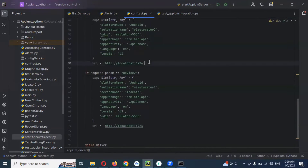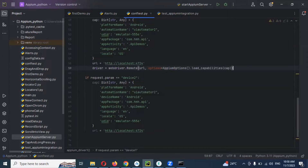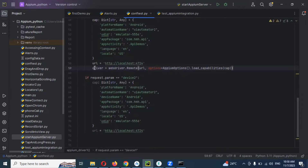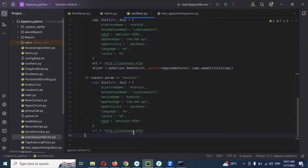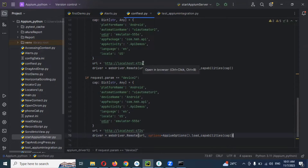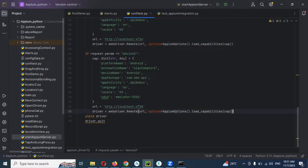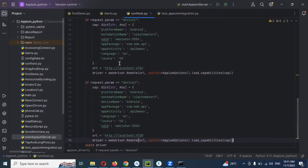I save the URL here and also save the capabilities. I copy the same code and add another if condition for the second device. For localhost, the first device uses port 4724 and the second uses port 4728. We need to run two separate Appium servers. Then we use yield fixture and quit the driver at the end.